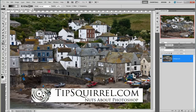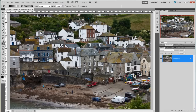Hello, I'm Tipsquirrel from tipsquirrel.com. Recently on Twitter I was asked about the tilt-shift effect and how to recreate it within Photoshop. We've covered it a couple of times on the website, but never as a video, so I thought I'd put that right today.